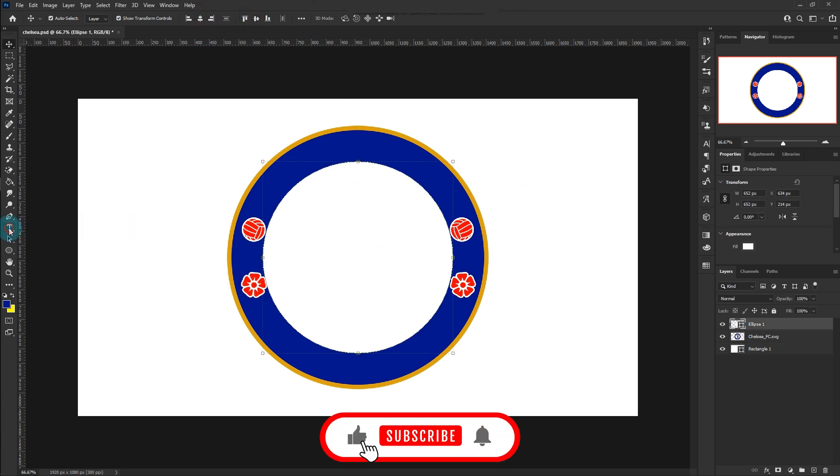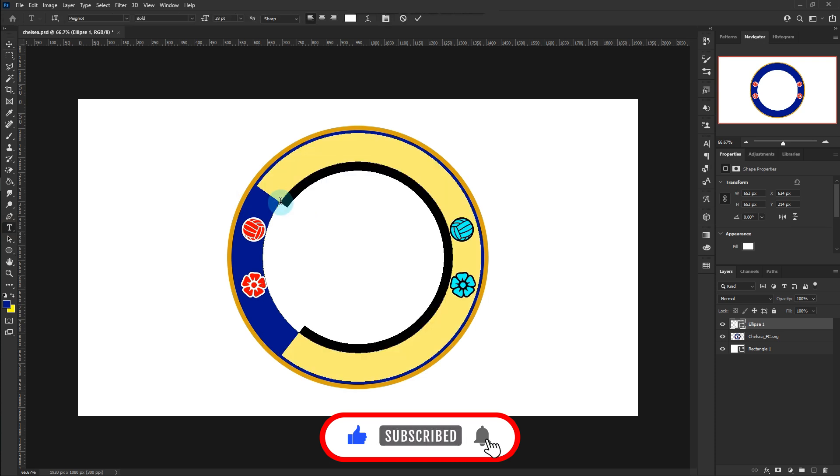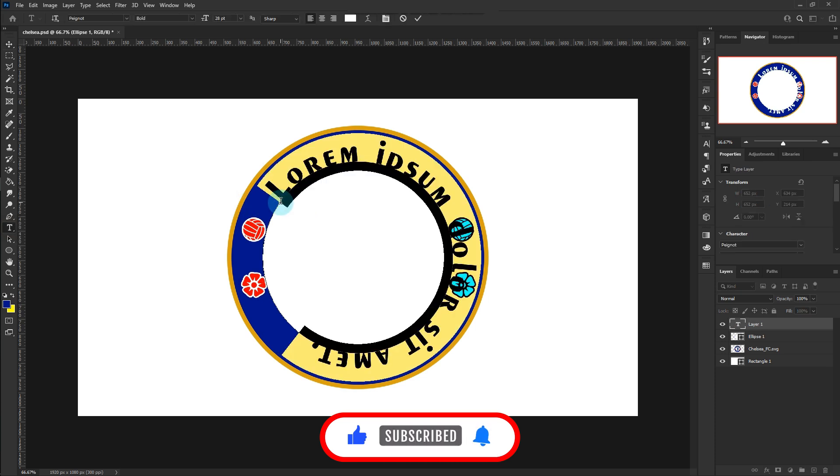Choose the type tool and place it closer to the edge of the circle. The sign changes. Then type the text.